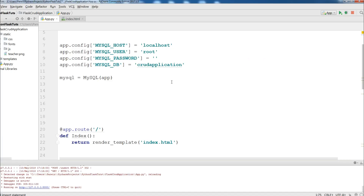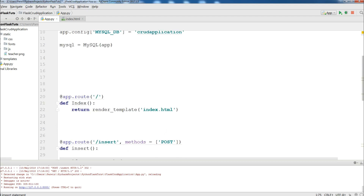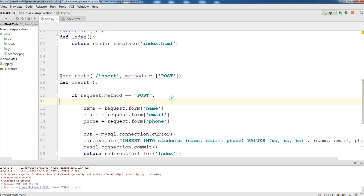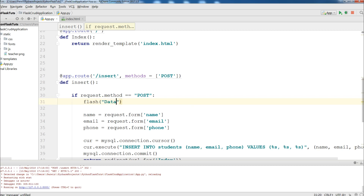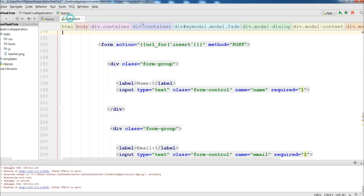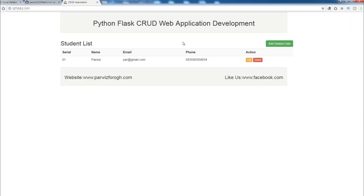Now after importing flash, I'm going to write: flash('Data inserted successfully'). Now open your index.html, because I'm going to receive the flash message after the add student action.